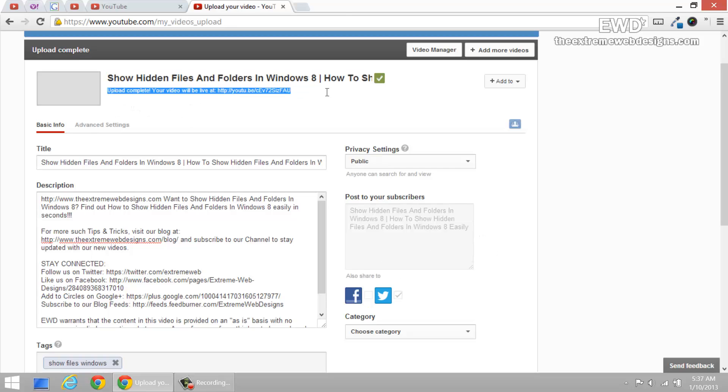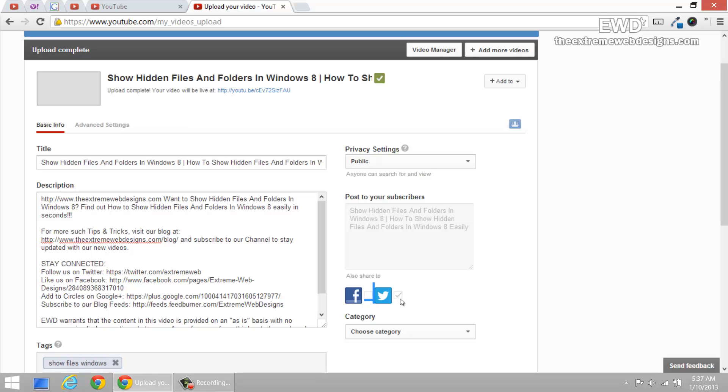Once the upload is complete, you will never be able to change it. No matter what you click, no matter what you do, you will never be able to edit it. So just make sure that while your video upload is in progress, you enter whatever information you want to enter over here.